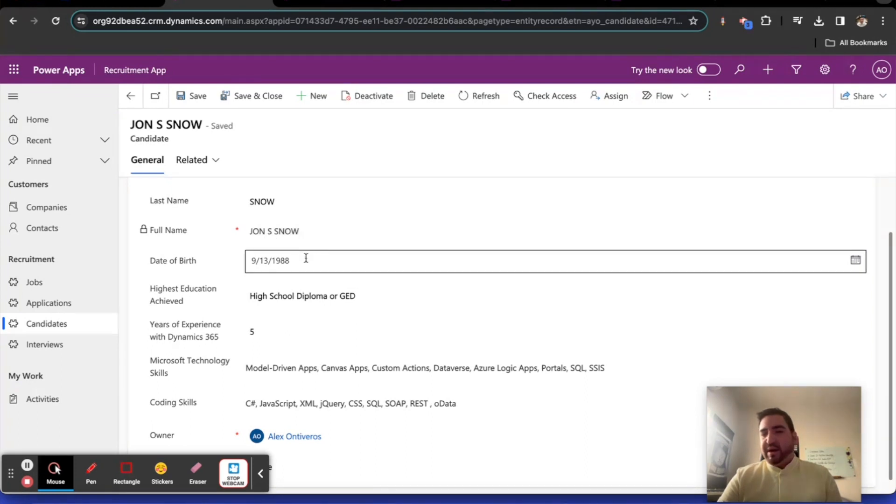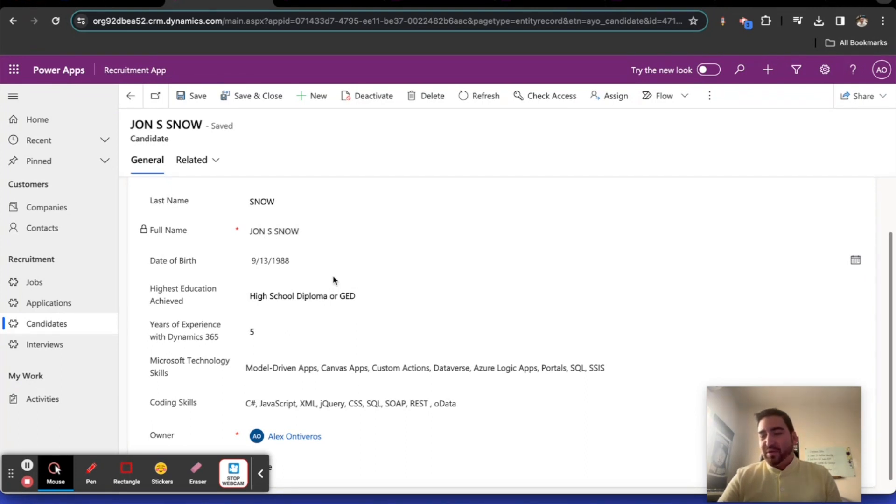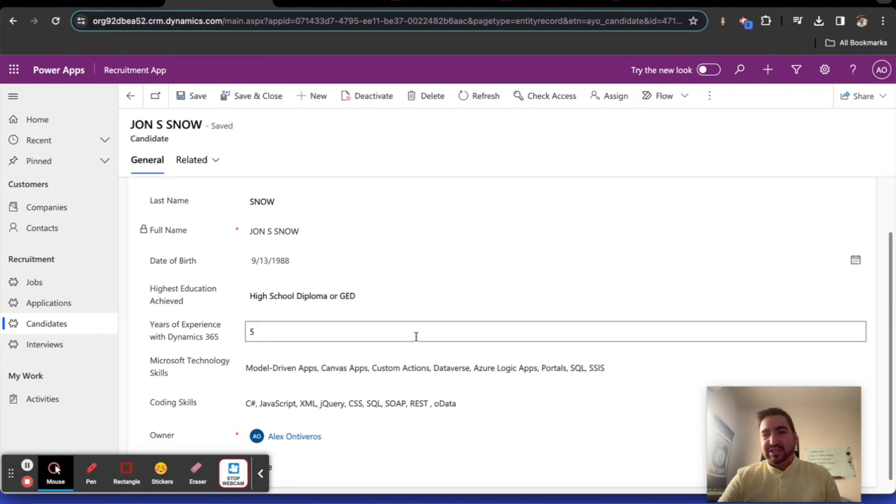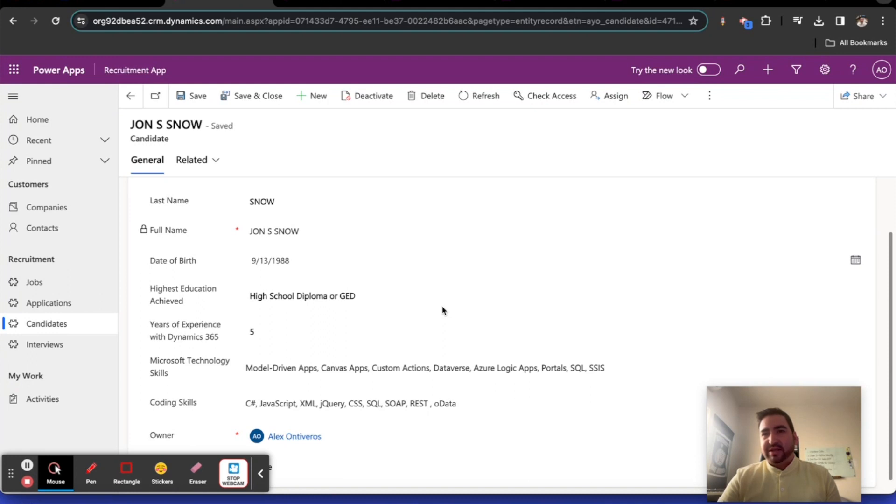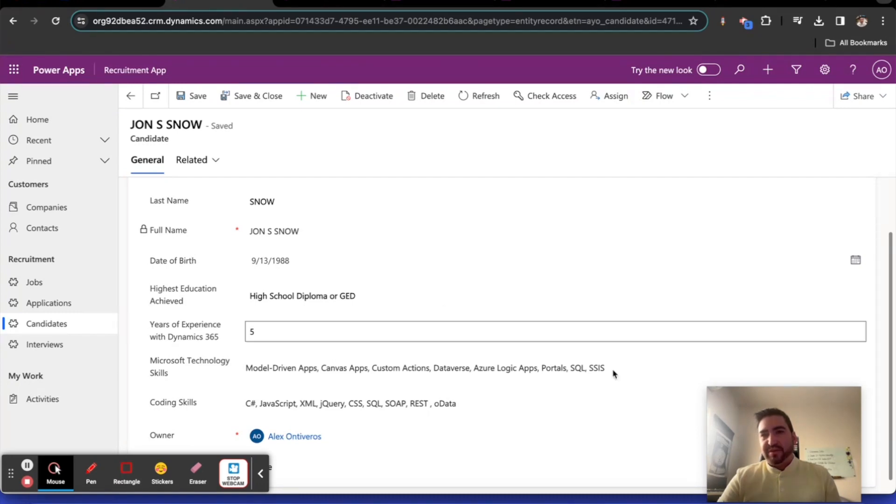We will actually show that in another video. We'll handle that particular use case in a different way using JS. Next video is going to show us populating the full name value with a Power Automate job. Thank you so much for joining us as we leveraged business rules to show you how you can create some easy automation on your forms.